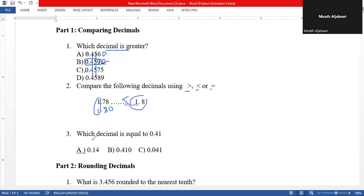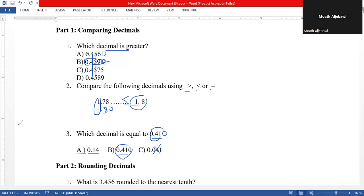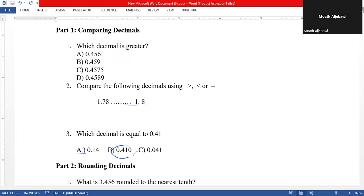Number three: which decimal is equal to 0.41? 0.14 is not equal to it. But 0.410 — if you look at these two numbers, they are equal because the trailing zero has no value. We can annex a zero because 0.41 hundredths equals 0.410 thousandths. Choice C is not equal because it has zero in the tenths place. So the answer is B.